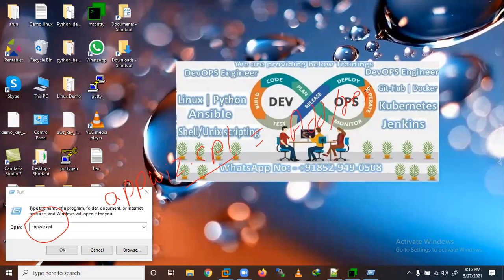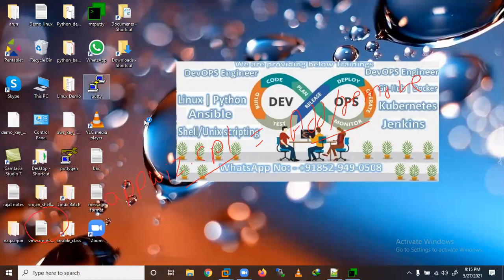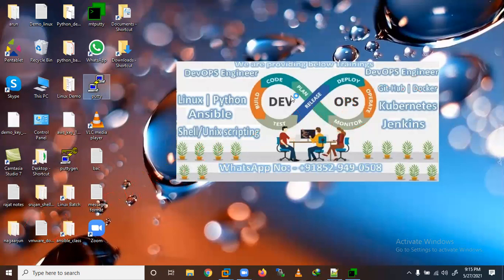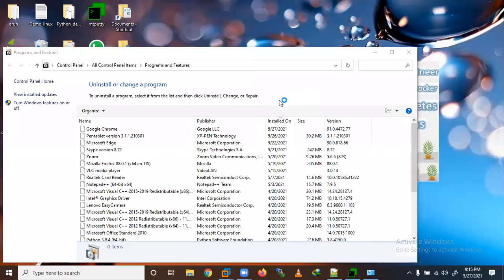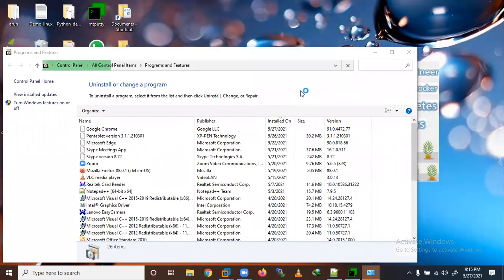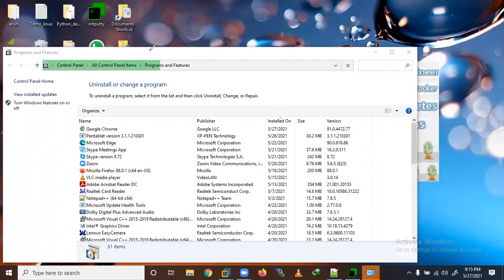So that shortcut will open the Add/Remove Programs. These are some shortcuts we can use. Now the window is open here — Programs and Features. You can see this window is open, so let me maximize it.